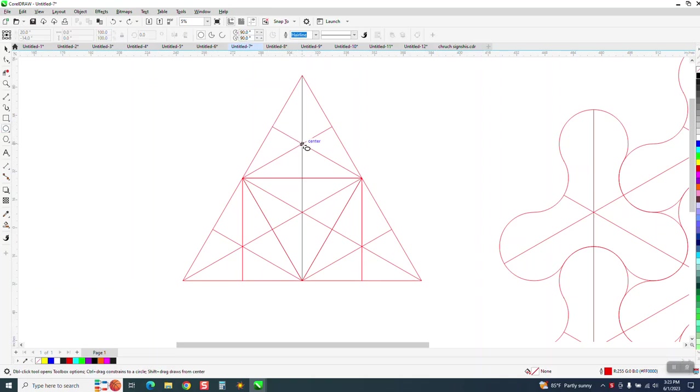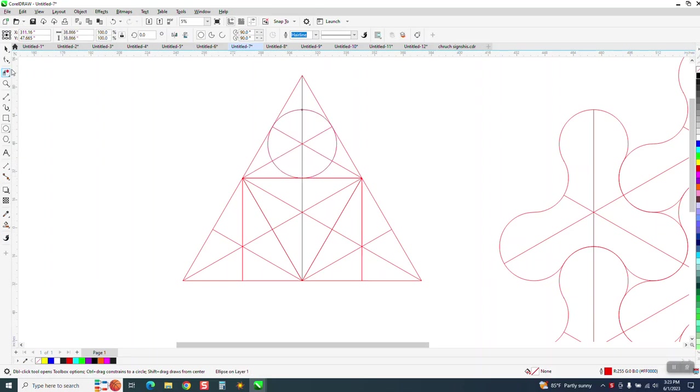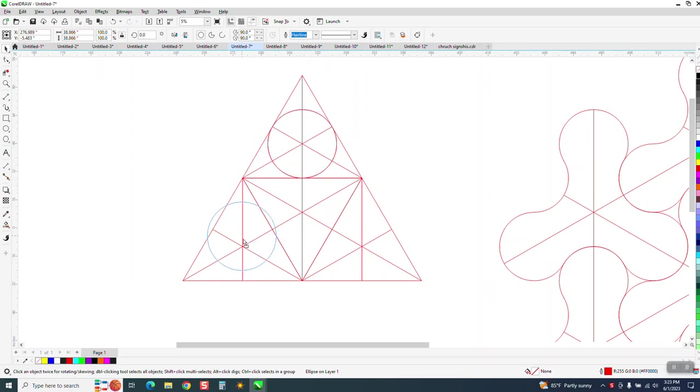I'm going to go right from the center holding down the shift and the control button and it should snap to that edge. Now when you got that, hit the plus key, move one down there and make sure they're in the center.